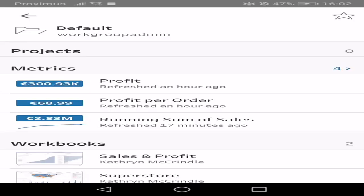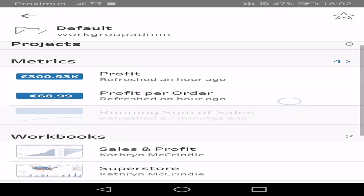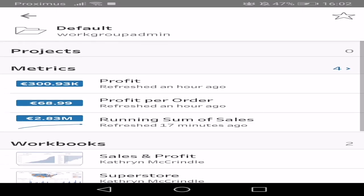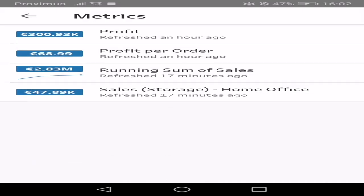So we're now in Tableau Mobile and we can see our metrics here at the top of the project. And if we go into the metrics, we can see that the running sum of sales is the only one with a sparkline.